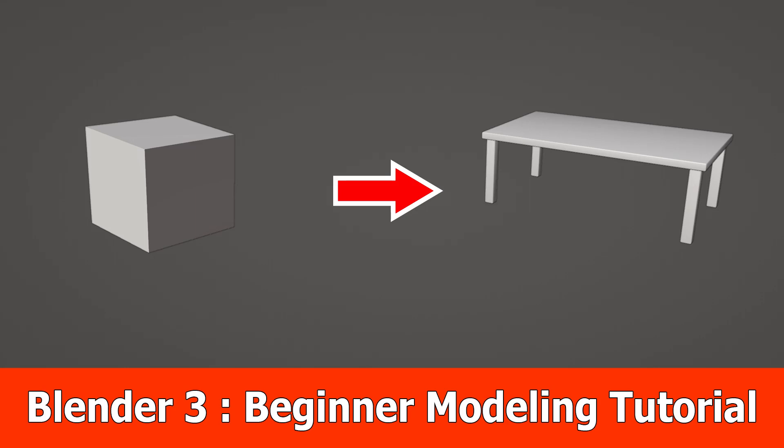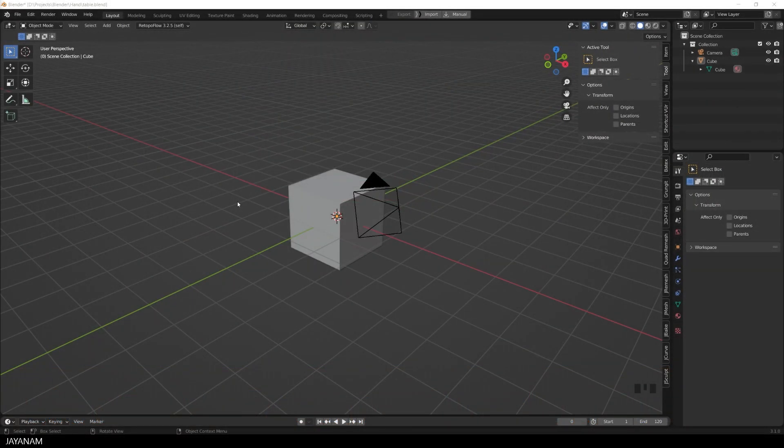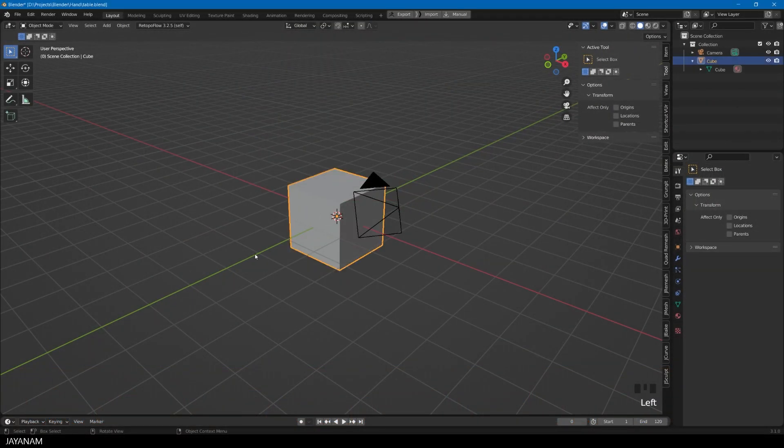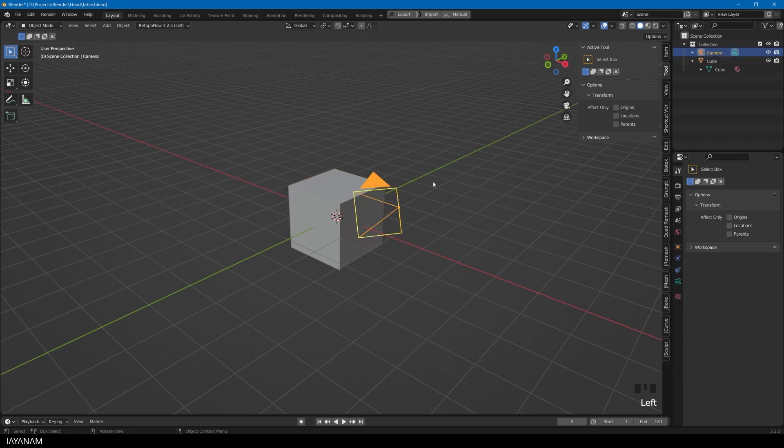Hello, J&M here with a Blender Beginner Modeling Tutorial. We are going to create a simple table and start with my friend, the default cube, and I will use keyboard shortcuts in this video. We don't need the camera, so I select it and then press the delete key to remove it from the scene.